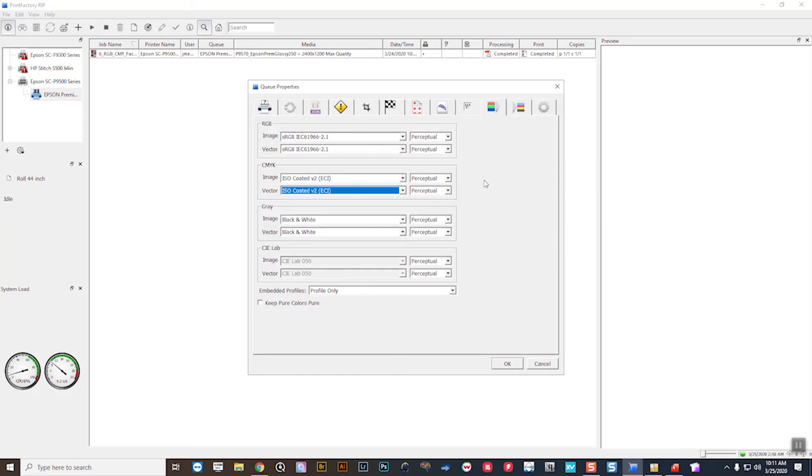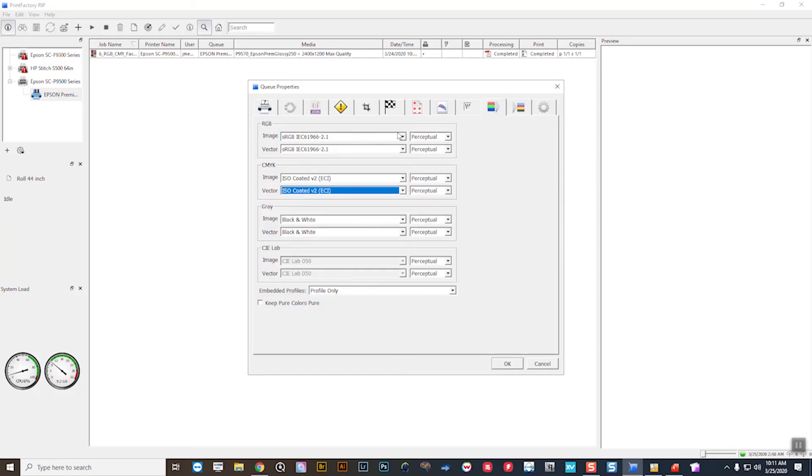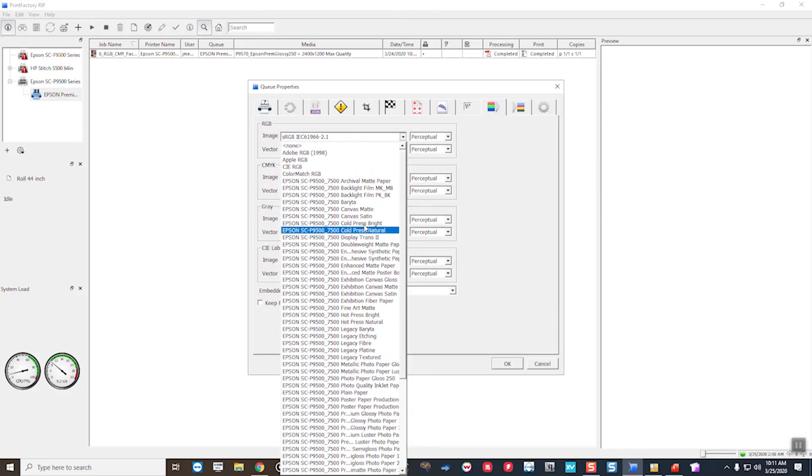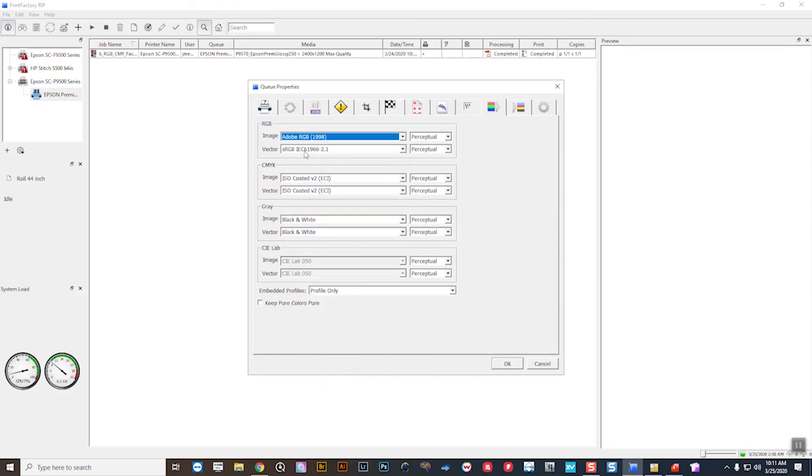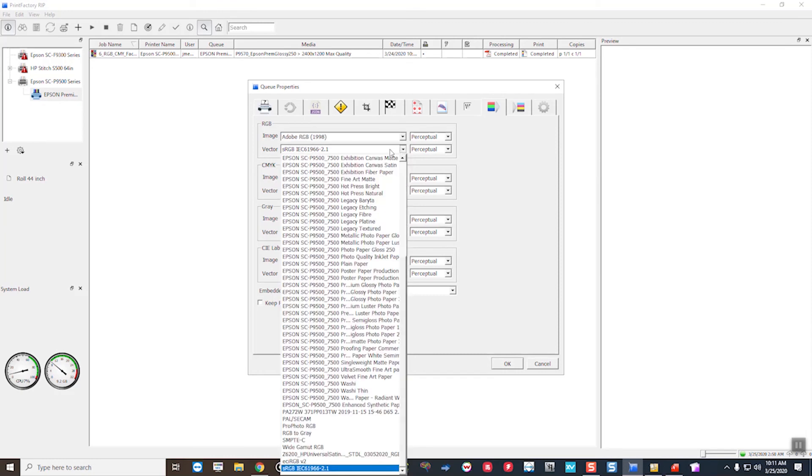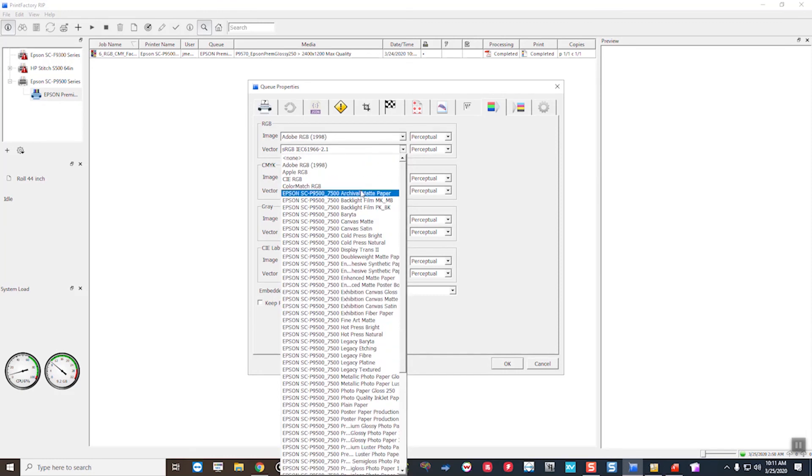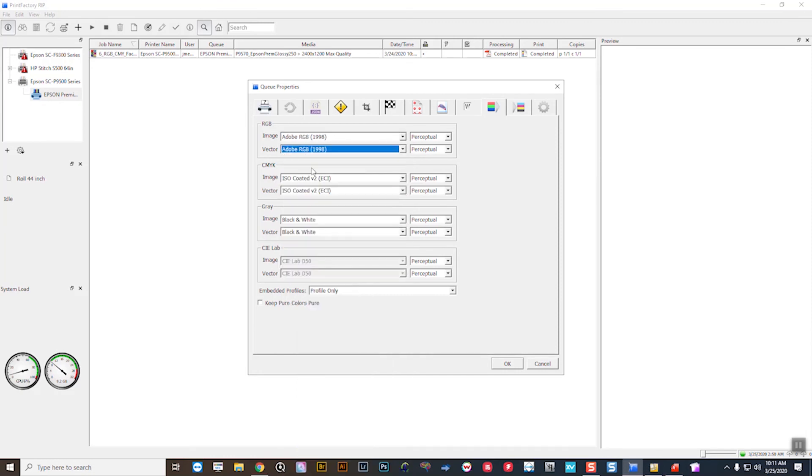Now for this setup alone, I could set this as a completely different setup. I could say, well, on glossy paper, which I know has a very large gamut, I want to have everything come in as Adobe RGB.